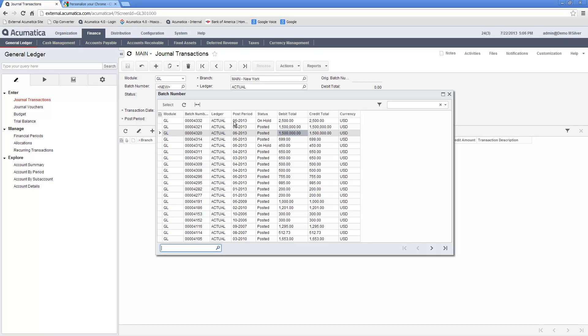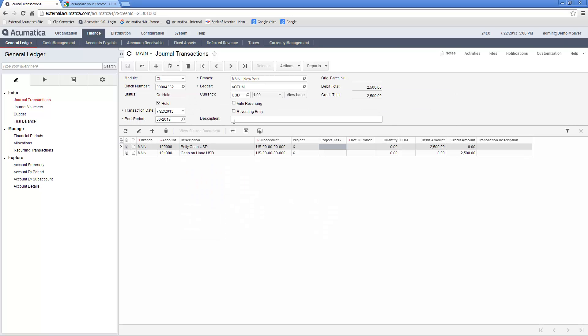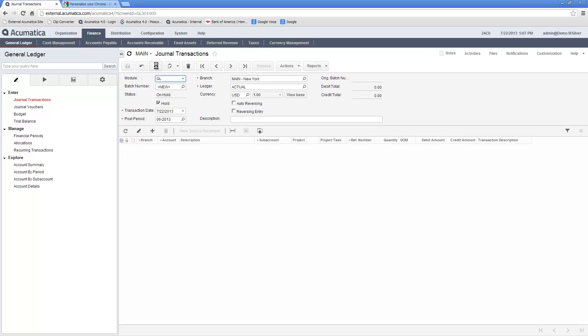In this example, we are looking at a transaction that has been entered and placed on hold. To enter a new journal transaction, I click the Insert or plus sign button at the top of the screen.